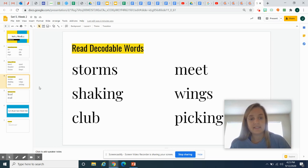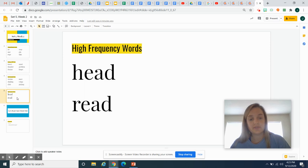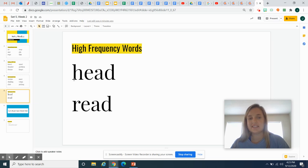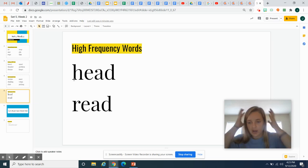The last thing we're going to talk about today is our two sight words. Our first sight word is, do you know this word? You are correct. This is head. We all have a head.